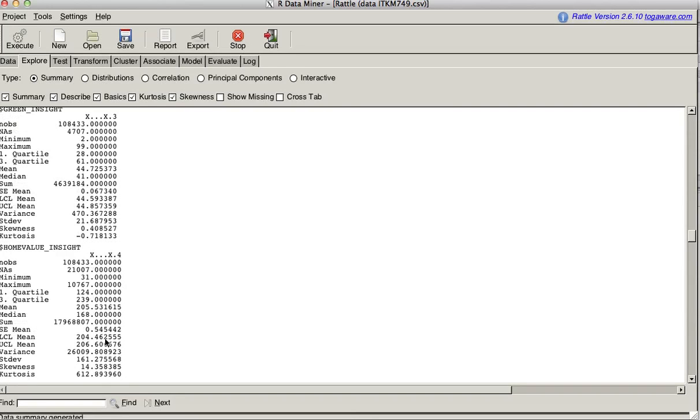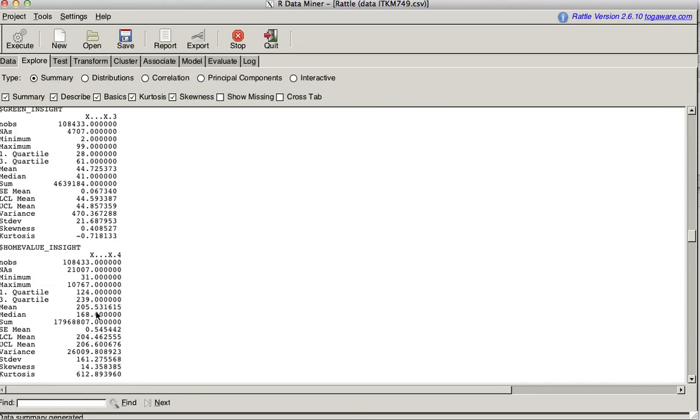When we get into home values, we actually see that it is skewed. It is skewed to the right. So that means that there's very few people with very expensive homes. That's that 14. We see it's very peaked. That means that most people are probably centered around that average. Or, the reason why the mean is somewhat higher than the median is those very rich people that are far out over here. They're skewing this. So, home value insight. This leads us to another place where we can go, which is distribution.